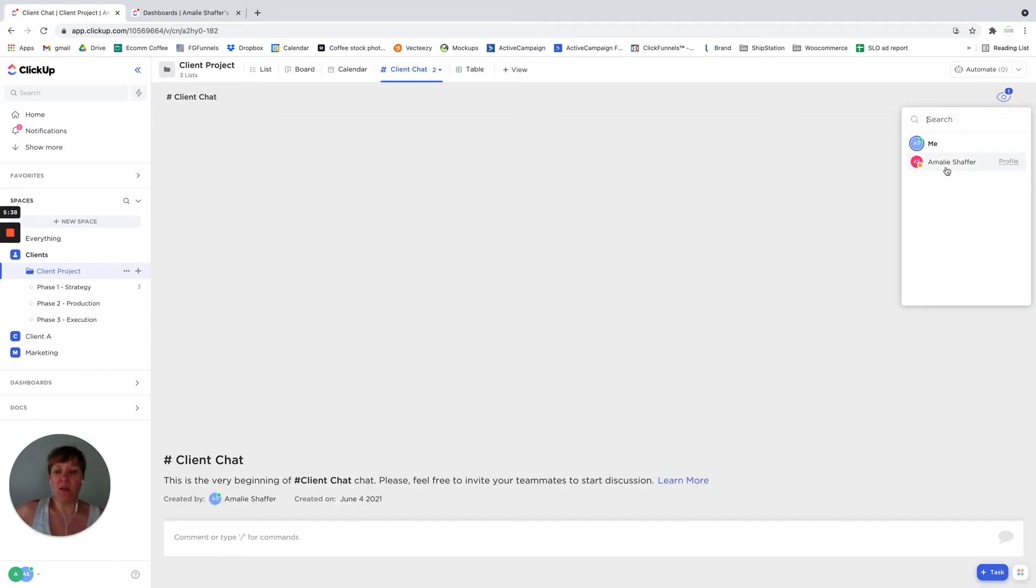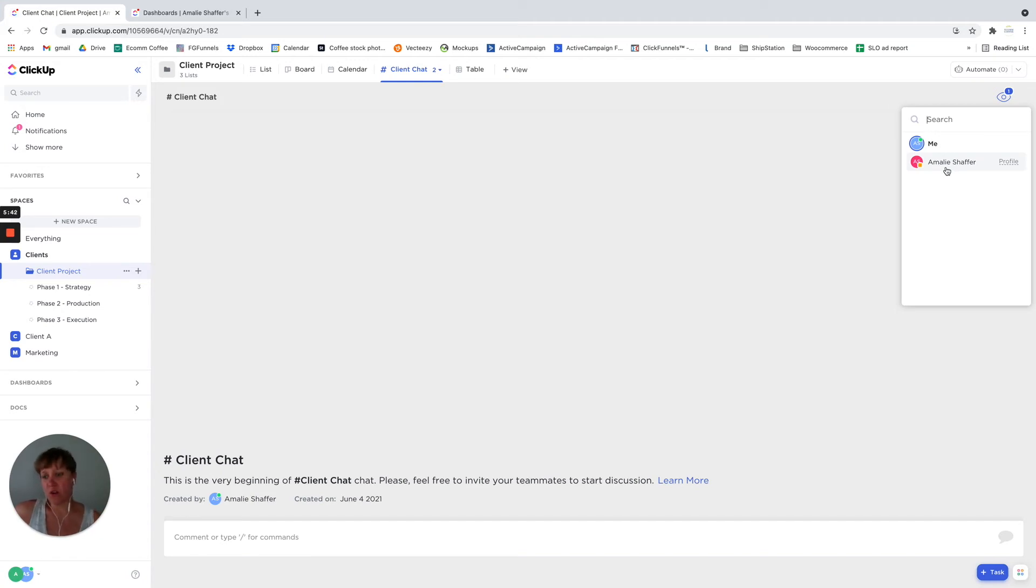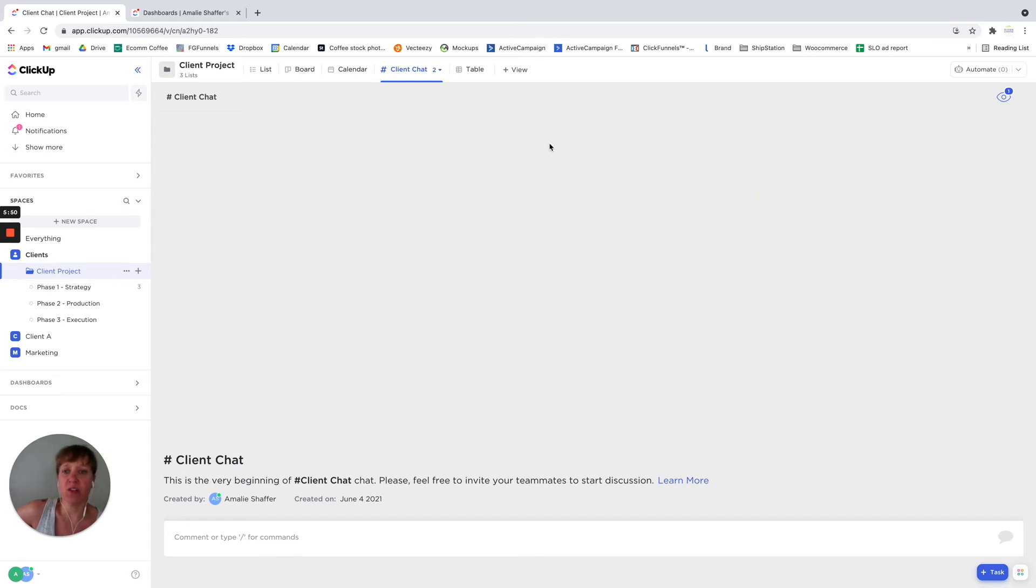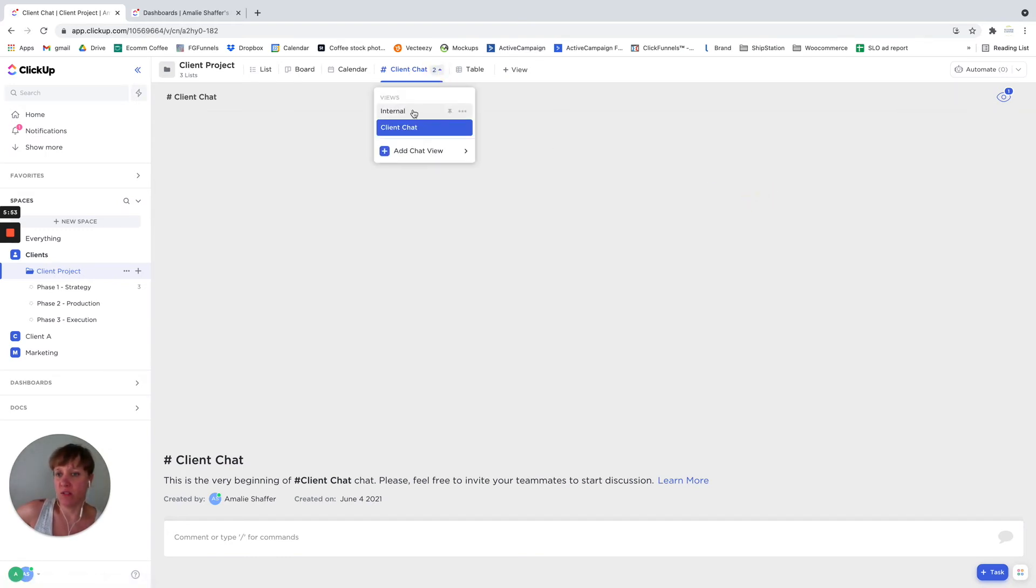You can add people as watchers on here. So maybe you want them to just be aware, but you're not mentioning them in a comment, but you want them to see the conversation. You can add them as watchers, and again, you can do the same with the other one.